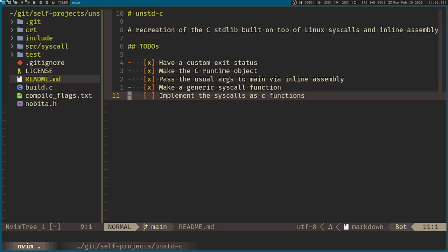Hello there, and welcome back to another day where you have some free time. And in this day's video of Unstandard C, we'll be now implementing just a few of the syscalls for now as C functions. So let us get started.